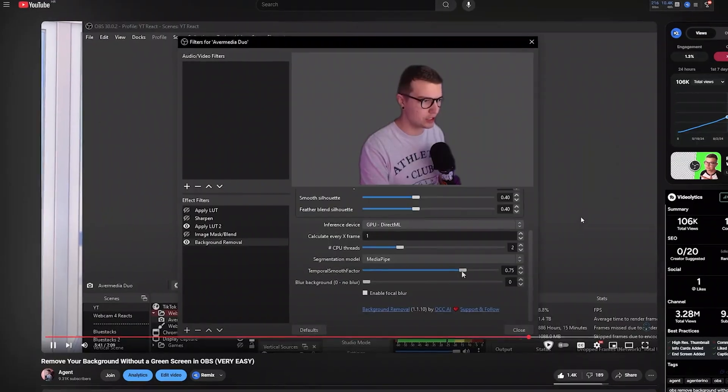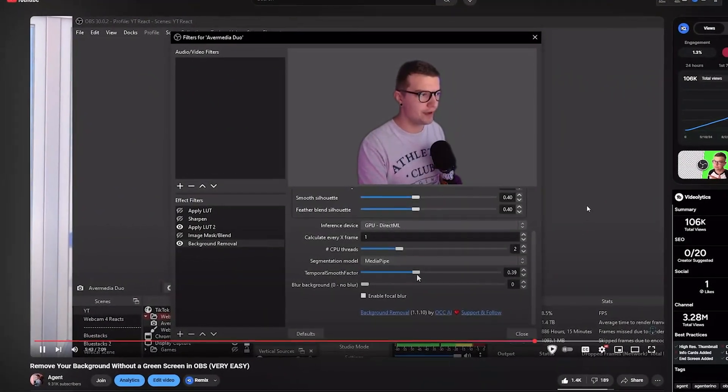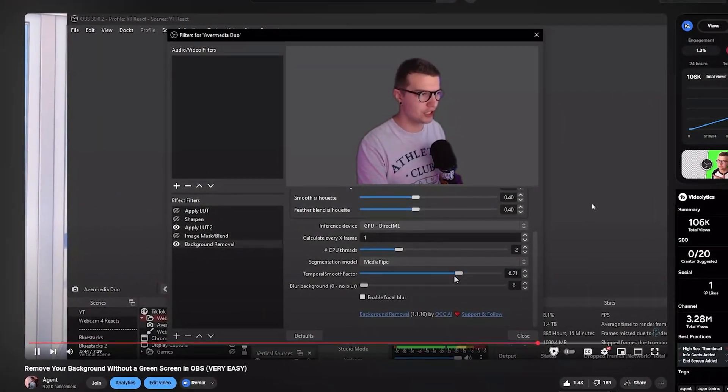About a year ago, I made a video on how to remove your background without even needing a green screen. In today's video, there's an updated version if you have an NVIDIA GPU from 20 series and above. If you don't have an NVIDIA GPU, you can still go ahead and watch my old video that is linked in top right. Now, without further ado, let's hop right into it.